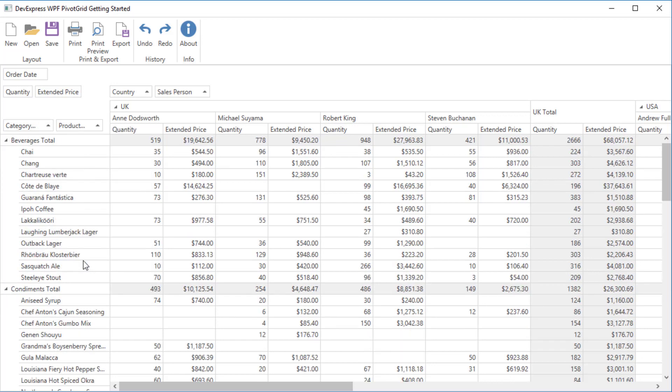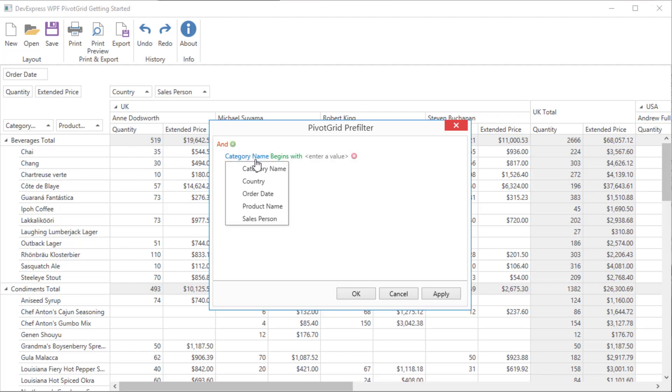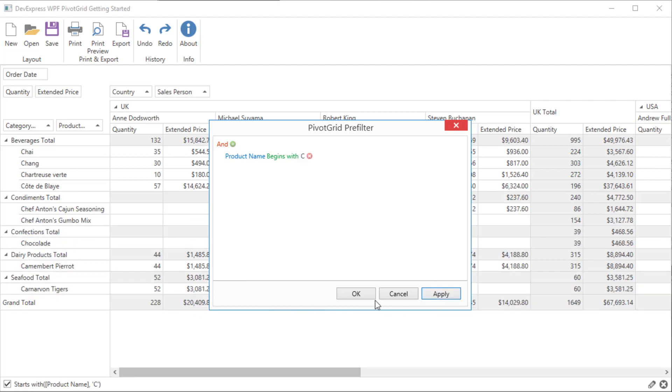You can also build your own filter criteria using the pivot grid pre-filter. Right click and open the pre-filter dialog. Select a field, a condition and then enter a value. Let's show only products with the name starting with C.